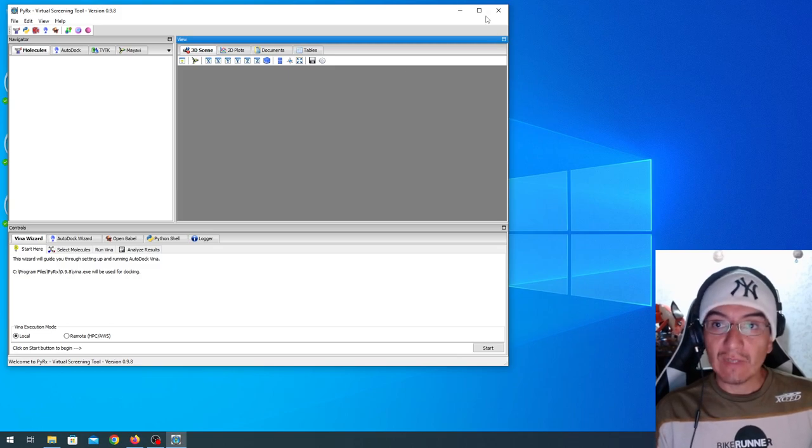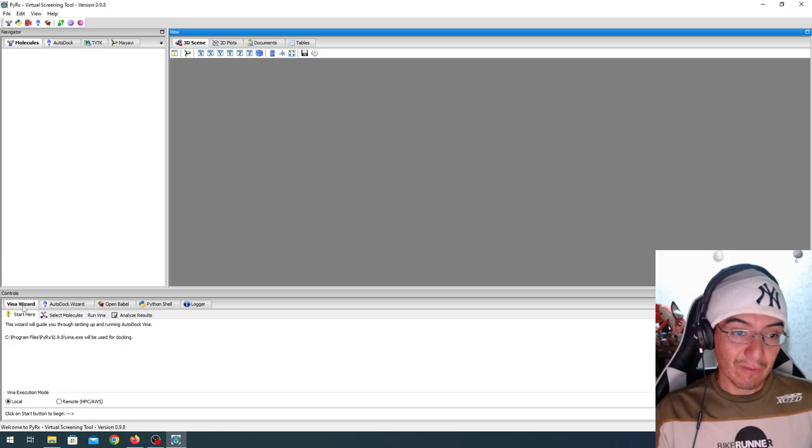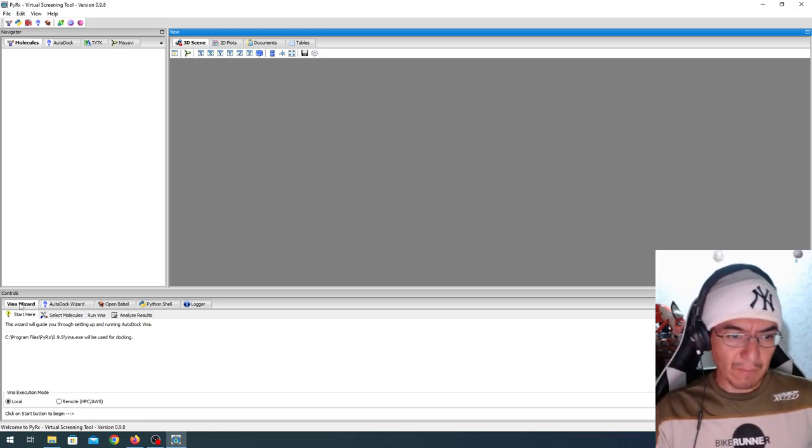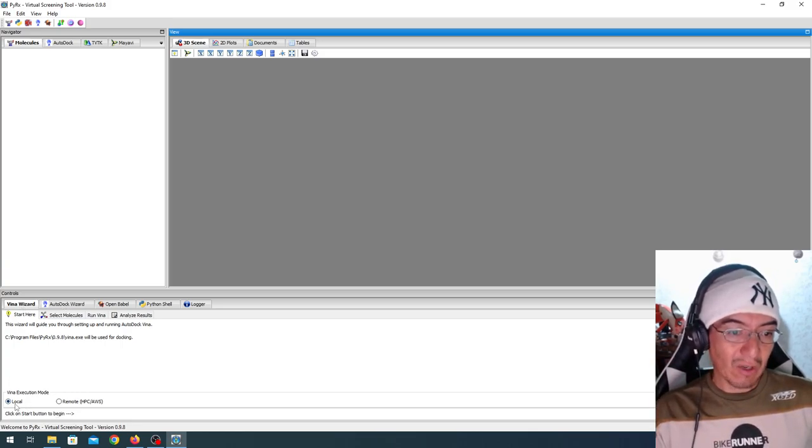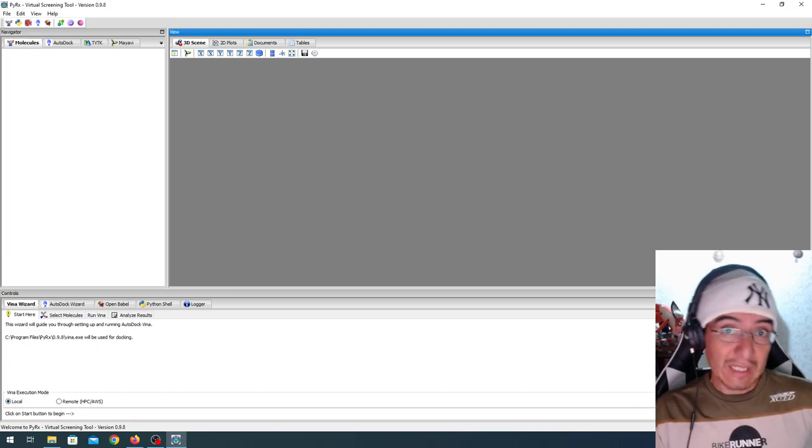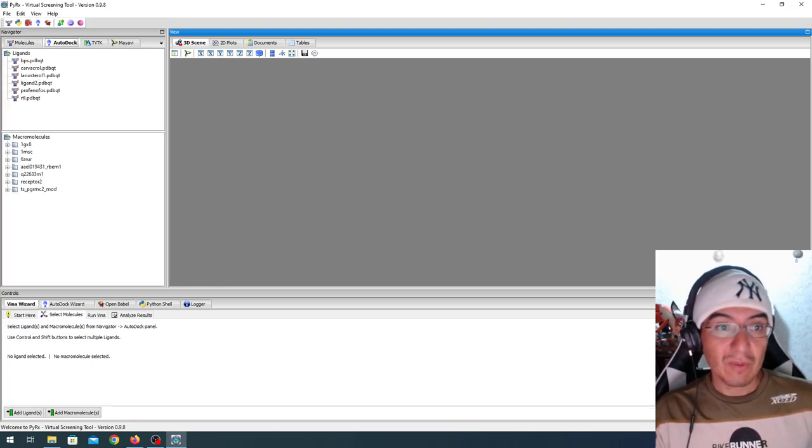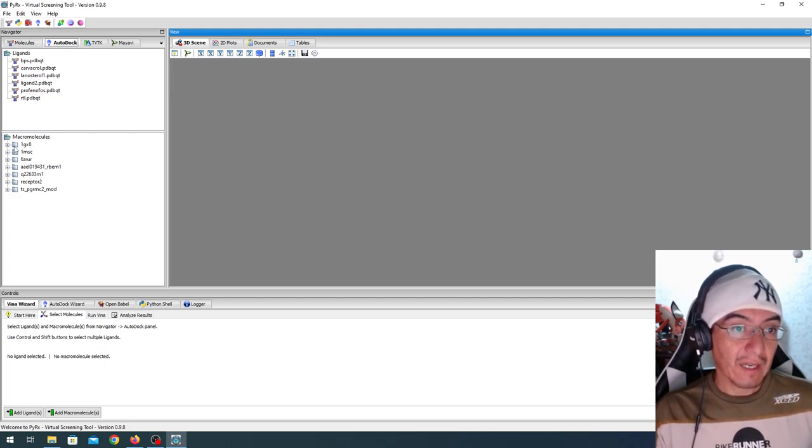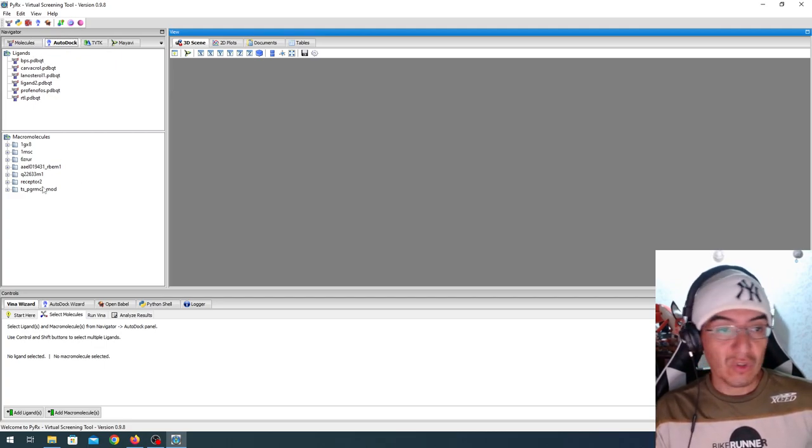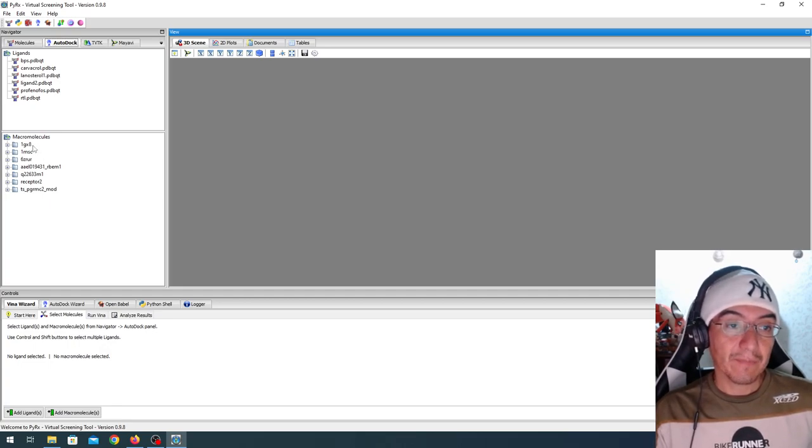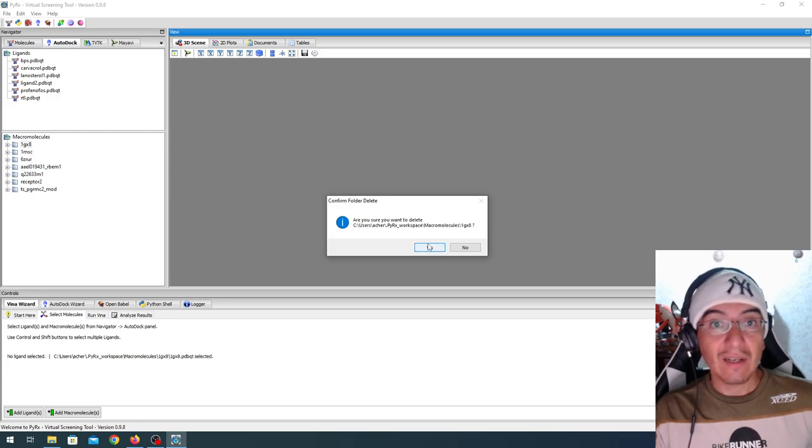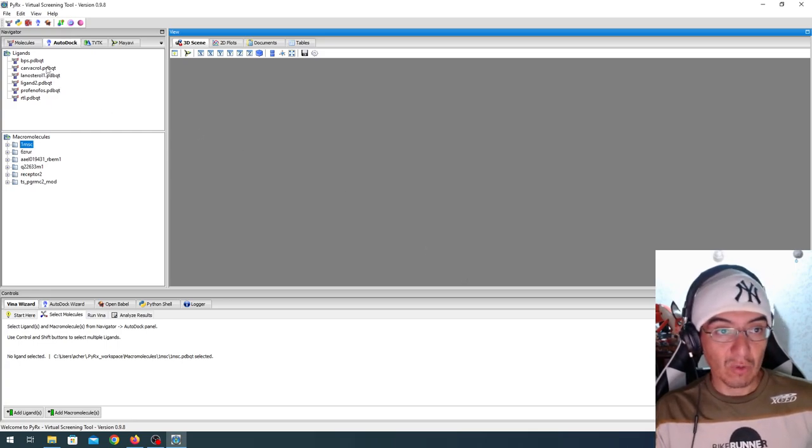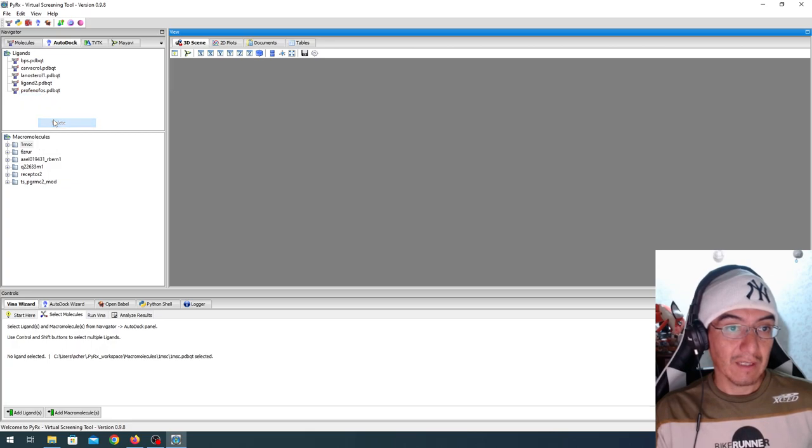Here we have the interface. By default, we have the Vina wizard, although there is an AutoDock. I'm just going to run the Vina one. And in local execution, as you can see, it tells us to go to the start button to begin. And here we have the list of ligands and macromolecules that have been used in this system. I'm going to select this one, but I'm going to delete it. I ran this docking previously, but I'm going to do it again. And the same for this ligand. Delete.